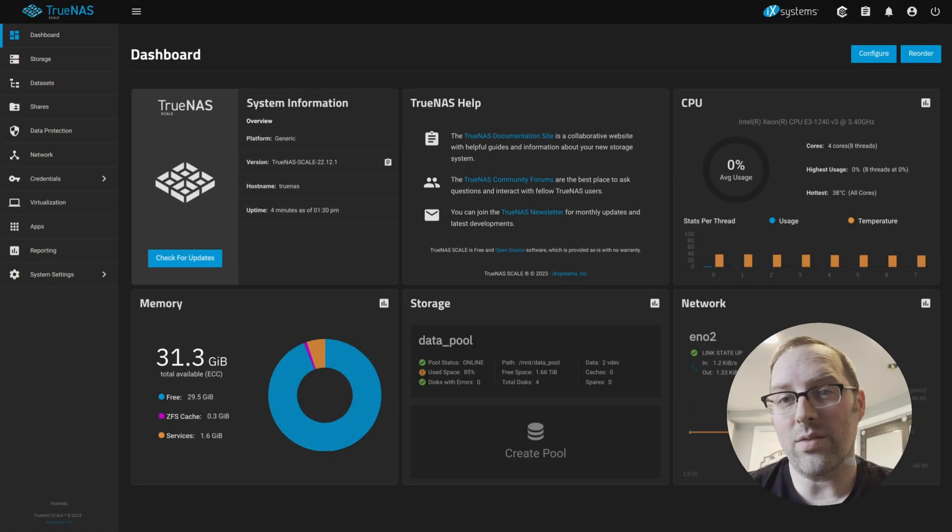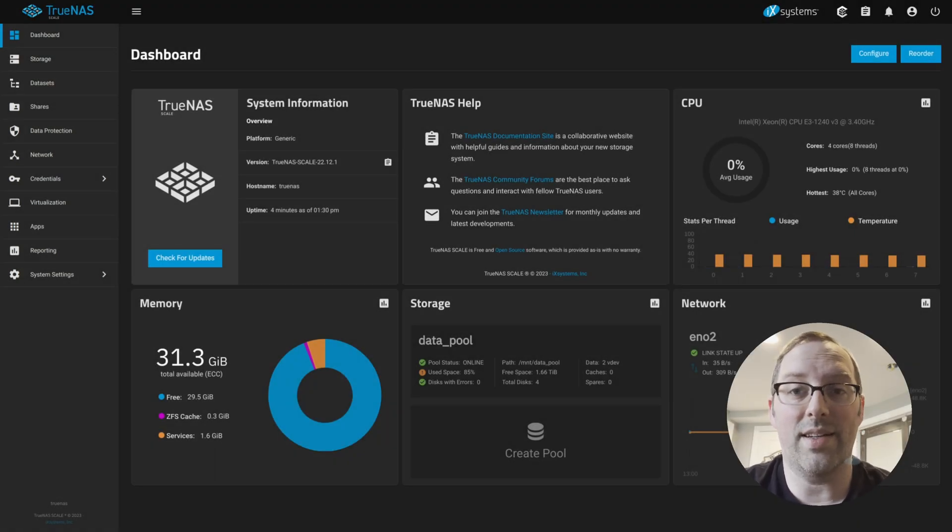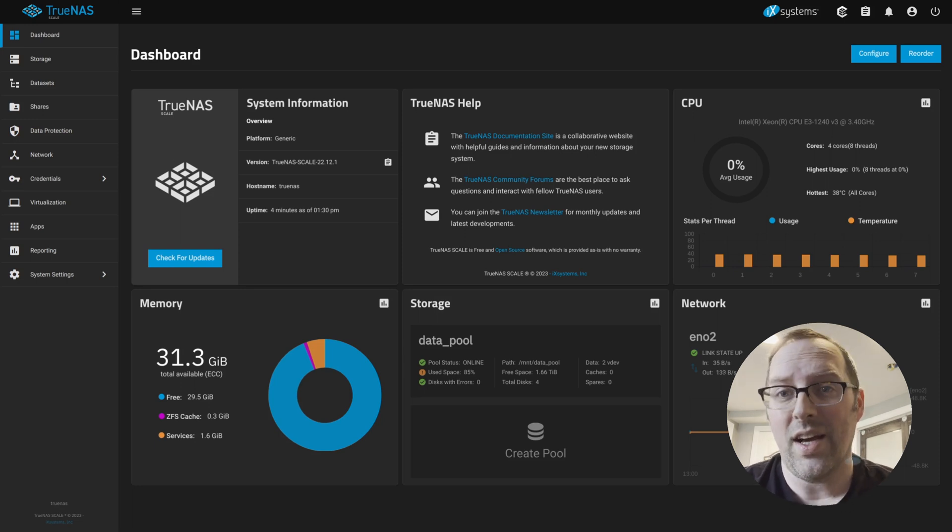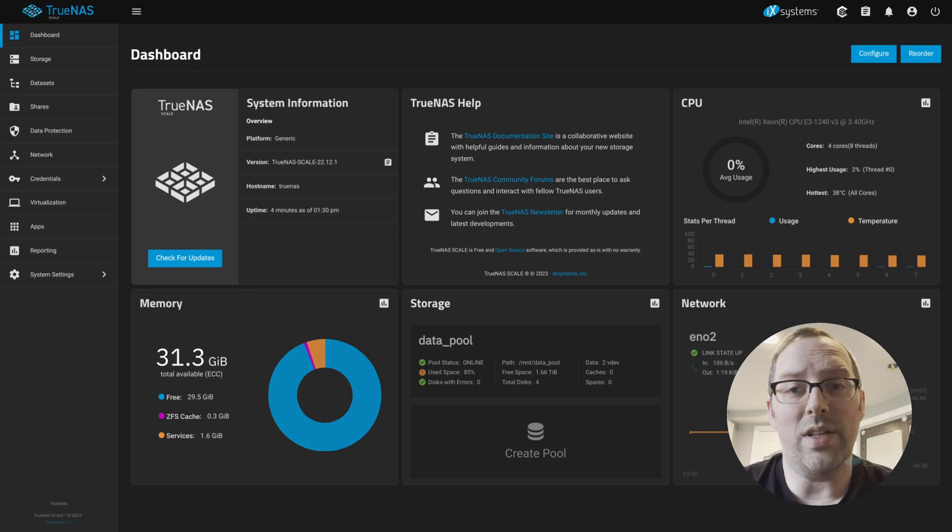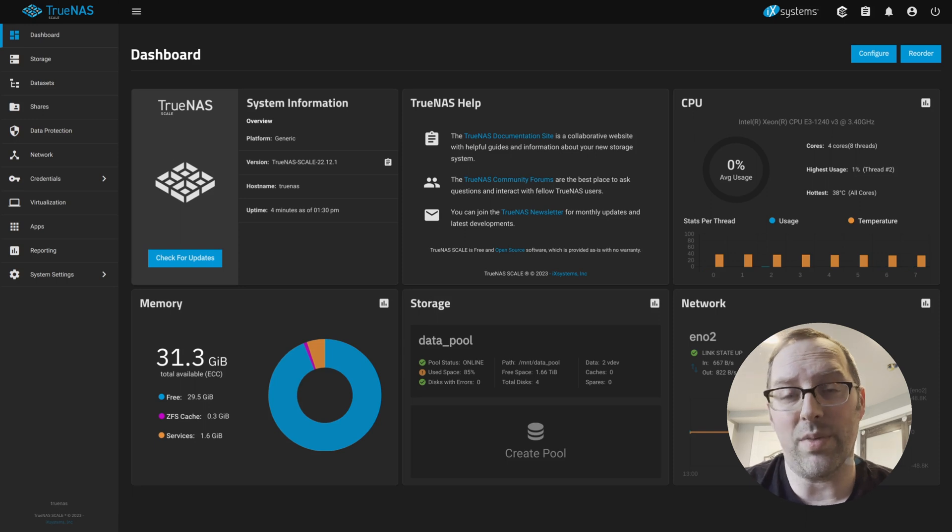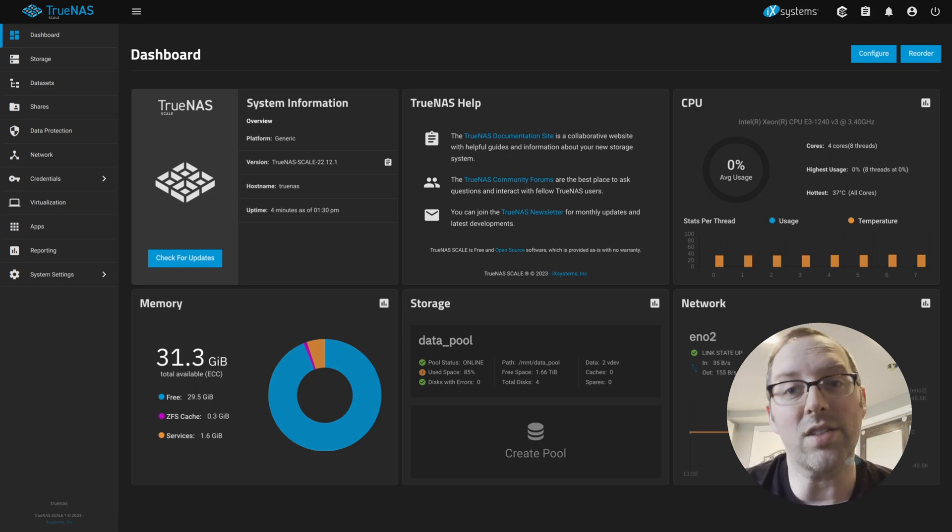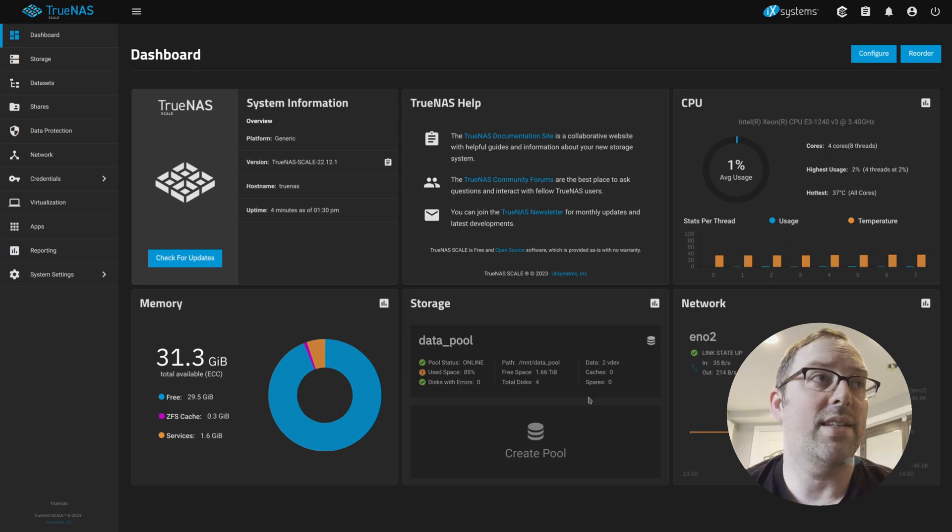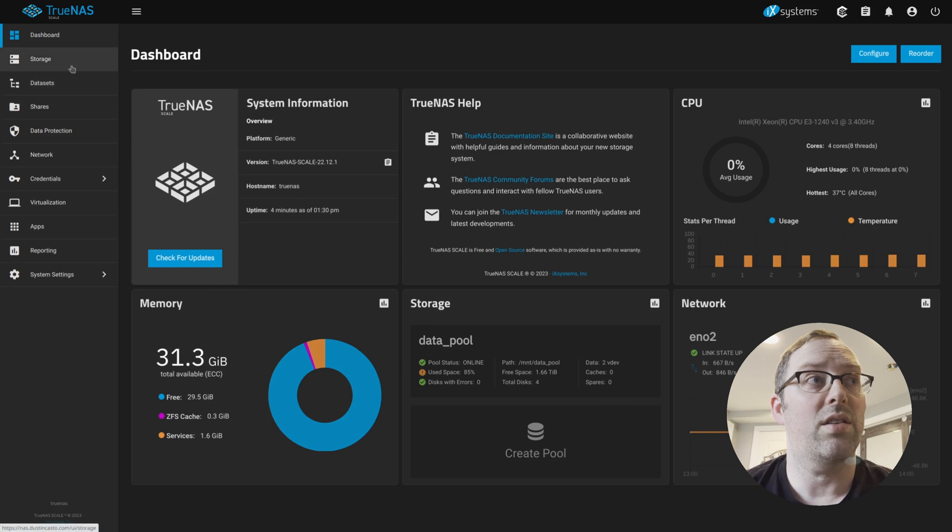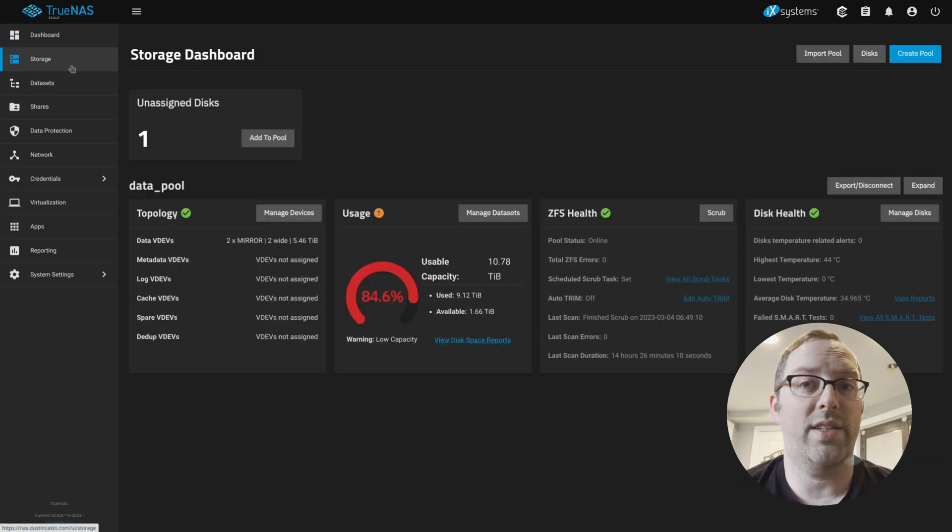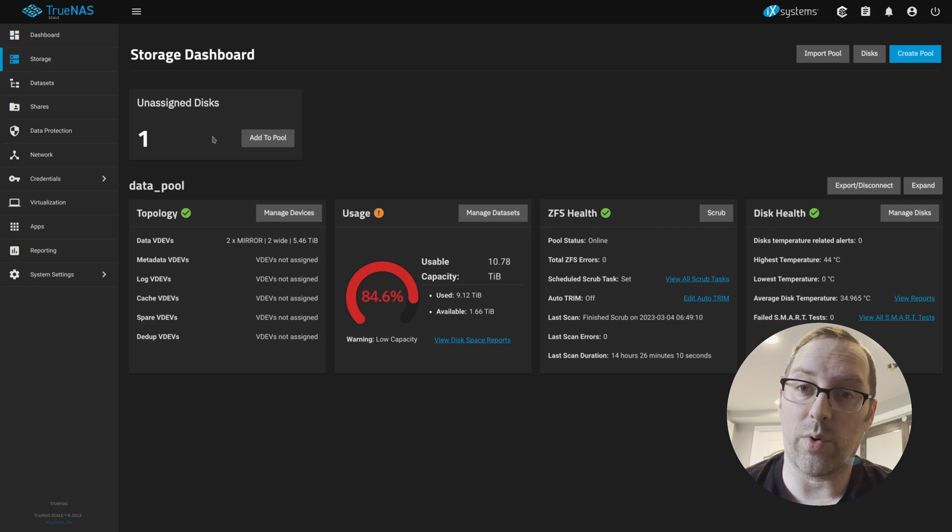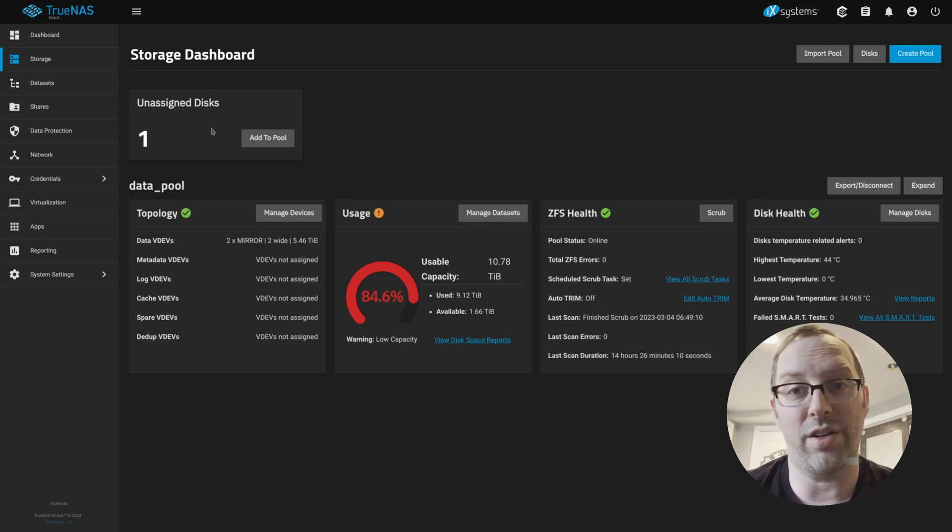Once we log in to TrueNAS, one of the first things you'll want to do is make sure that the disc that you added to your system is recognized by the system and is available to be used. Normally you can see this in the BIOS when your system boots up, but sometimes that scrolls really fast or if you're not paying attention, it's easy to miss it. But in the web interface, it's really easy to see if that disc is available to use. So if you click on the storage page, you'll see that there's one unassigned disc, which is the one we're going to add to the boot pool to make it a mirror.